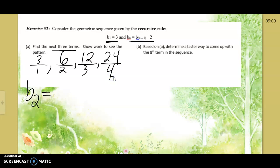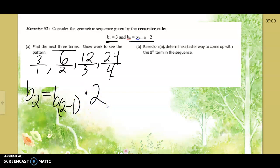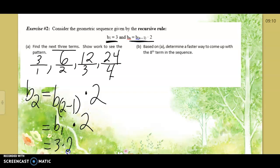If you're taking the exam a week from Thursday, you need to be able to plug this in. The subscript n-minus-one is written down low, and it's times 2. They always have to tell you the first number: b₁ equals 3. So b₂ equals b₂₋₁ times 2, which is b₁ times 2, equals 3 times 2, equals 6.